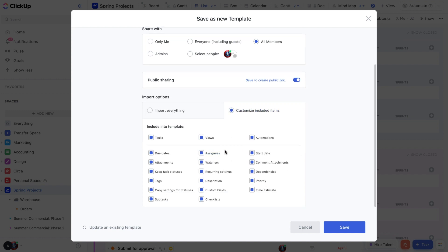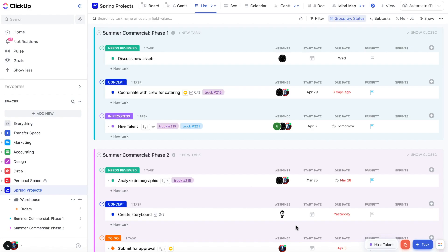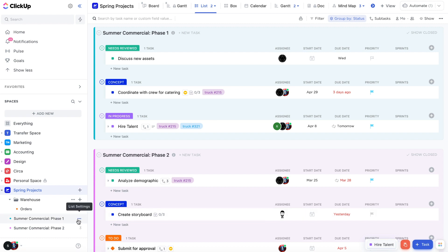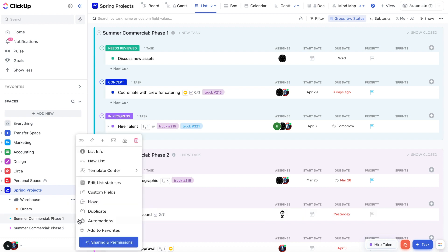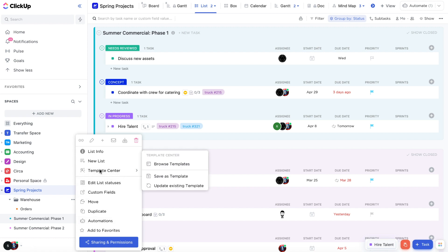If you just want to update an existing template, first load the template, then make your changes, and finally save over the template. Let's try it out by updating a list template. Load the template you'd like to update, make some changes, click on the settings icon, and then select update existing template.